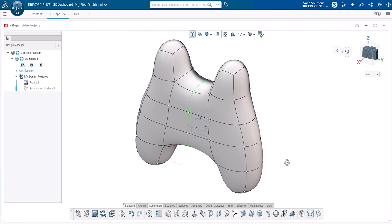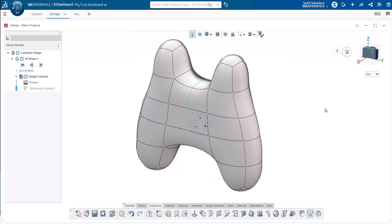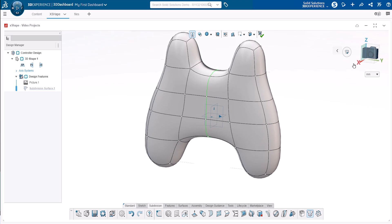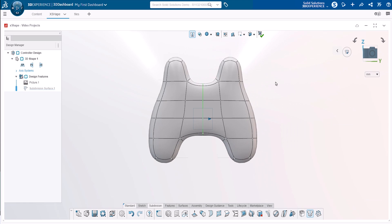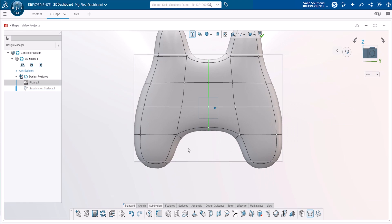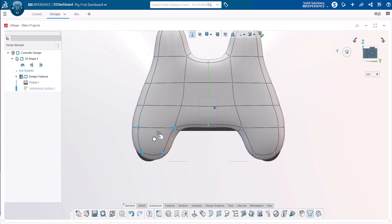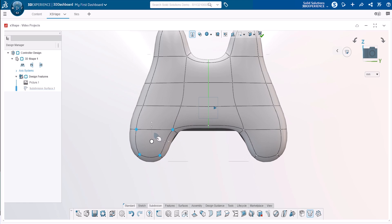After adding the extrusions, we need to manipulate the new control points created to position them relative to our image. For the lower handles, we'll box select the newly created entities and use the plane robot handle to drag the points within the visible plane.